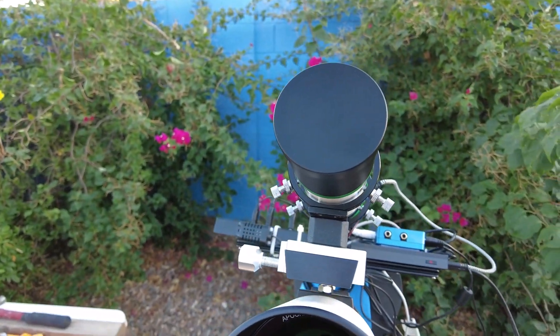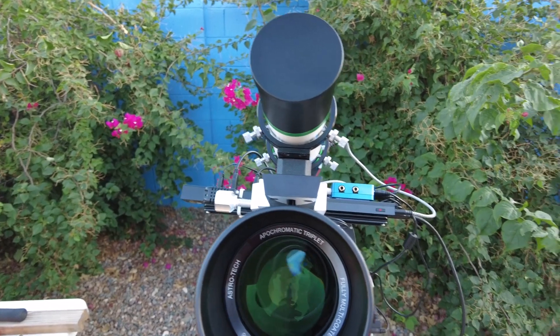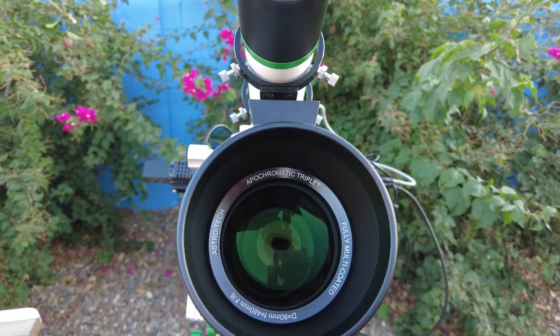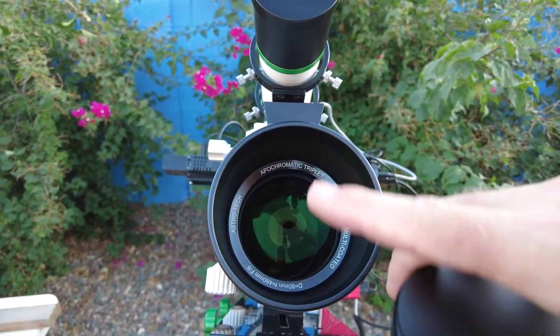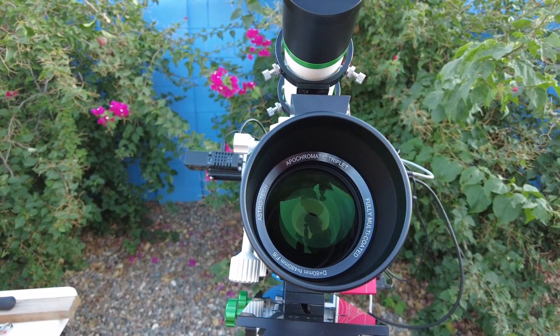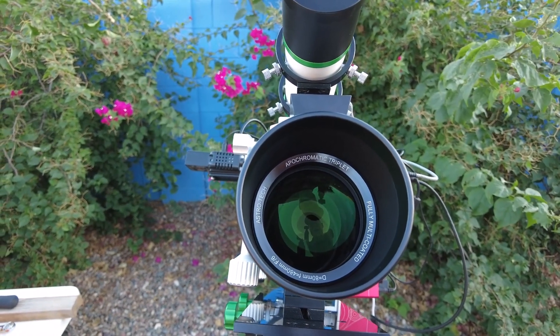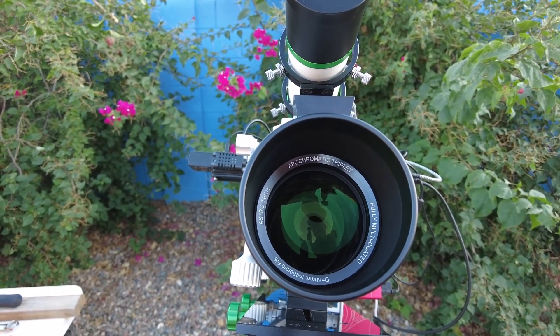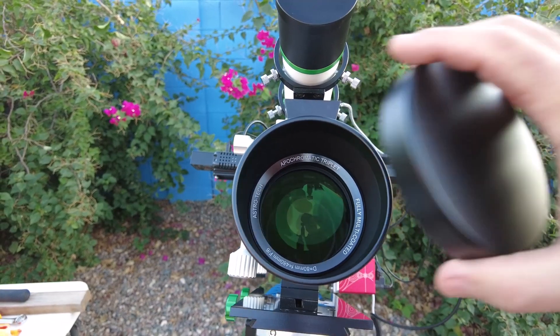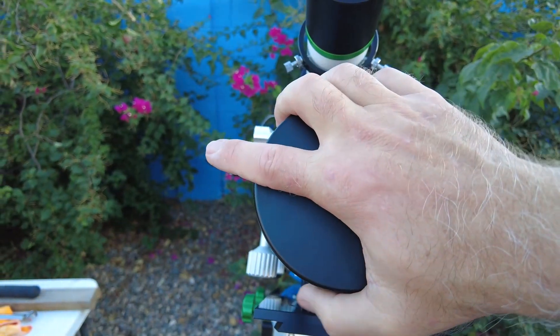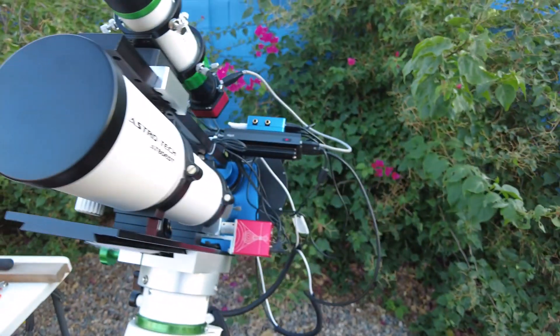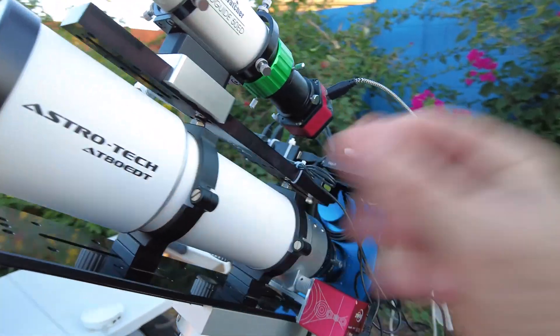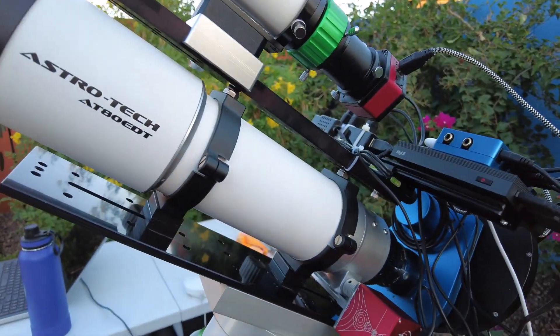I don't know if you guys can even see in there, but it's an apochromatic triplet, 80 millimeters, got a focal length of 480 at f6. My Svbony was an 80 millimeter but it was an f7 so it was 560, so this is a little bit wider.